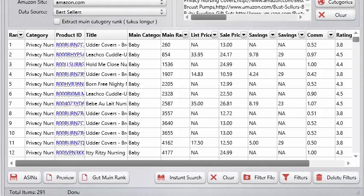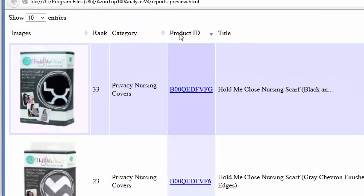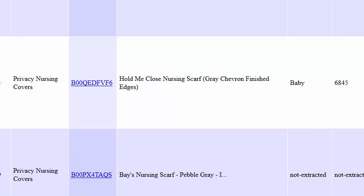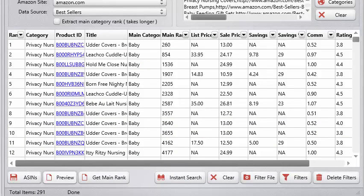Another way our customers are making money with the software is creating reports and selling those reports on sites like Fiverr, or to a mailing list, or via Facebook ads. Sellers will pay a lot of money for this kind of information because going through all those categories manually and looking at ranks on the pages takes forever. Now you can just click the preview button to instantly see an interactive report that includes the main category and main category rank for all those products — and that's huge when you're selling these reports.